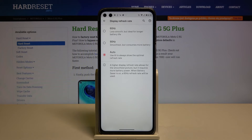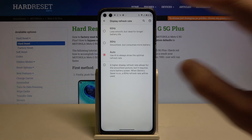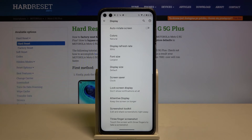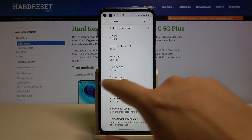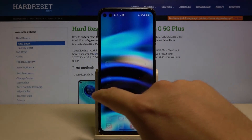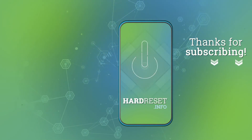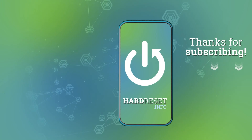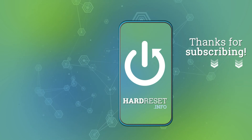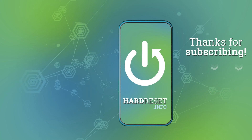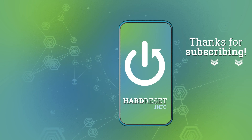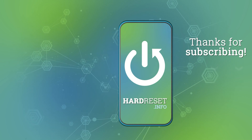Pick your favorite option. I'm going to stay with 90 Hz. And that's it — thank you guys for watching, leave thumbs ups, comments, and subscribe to our channel. I'll see you next time.